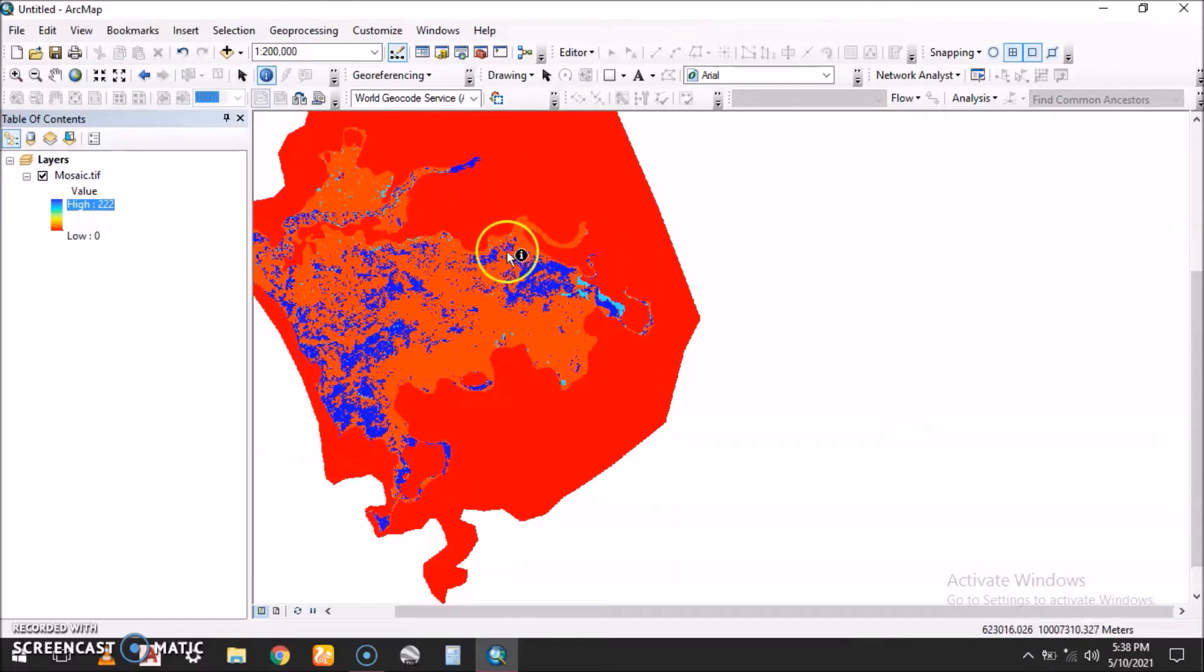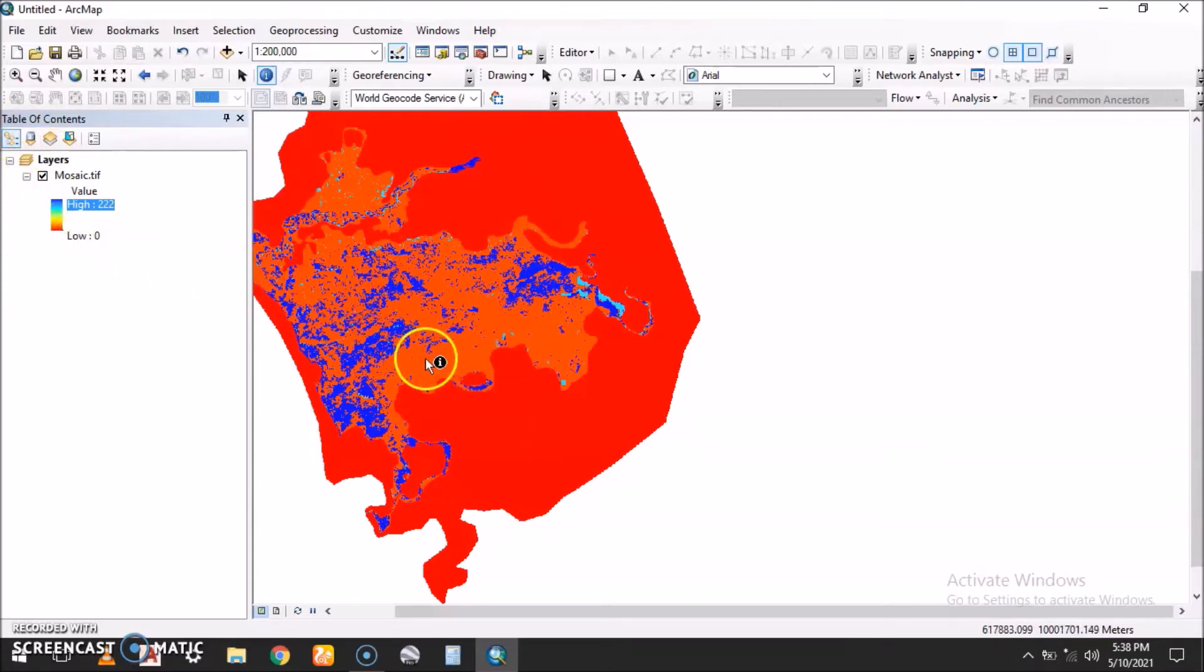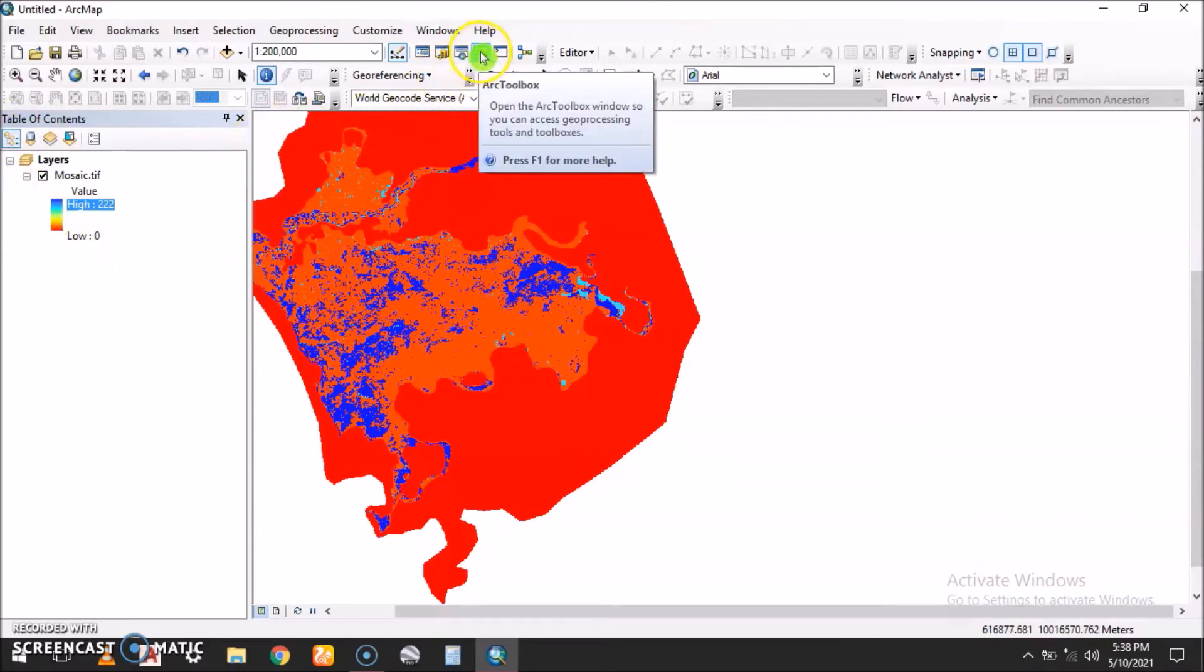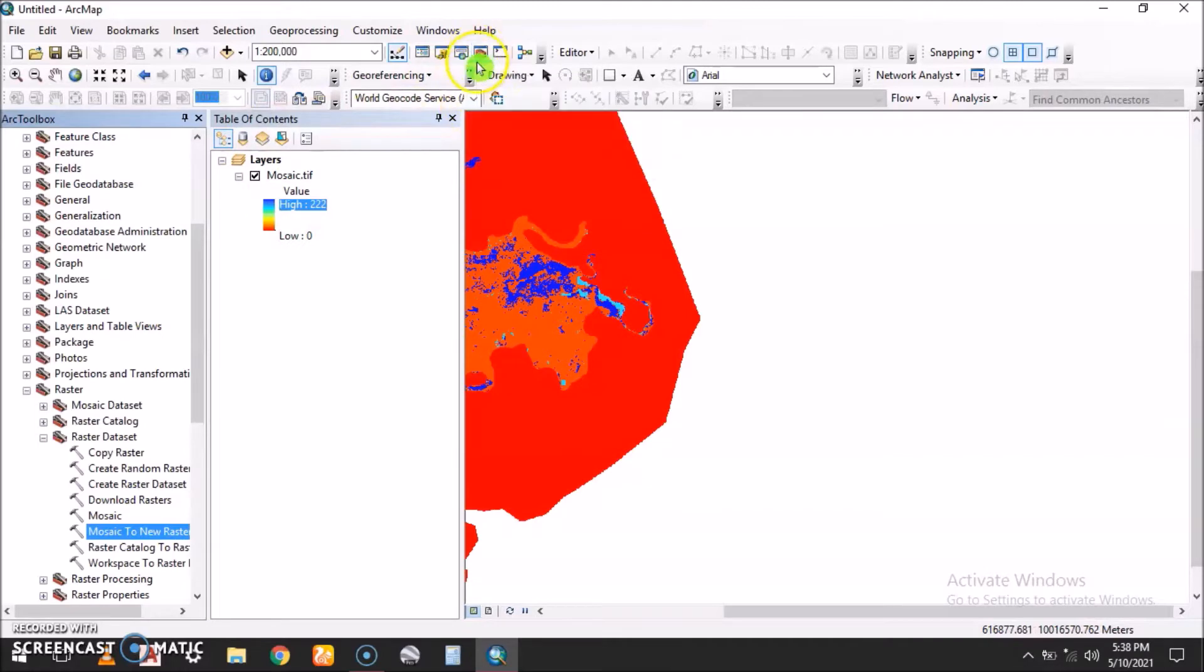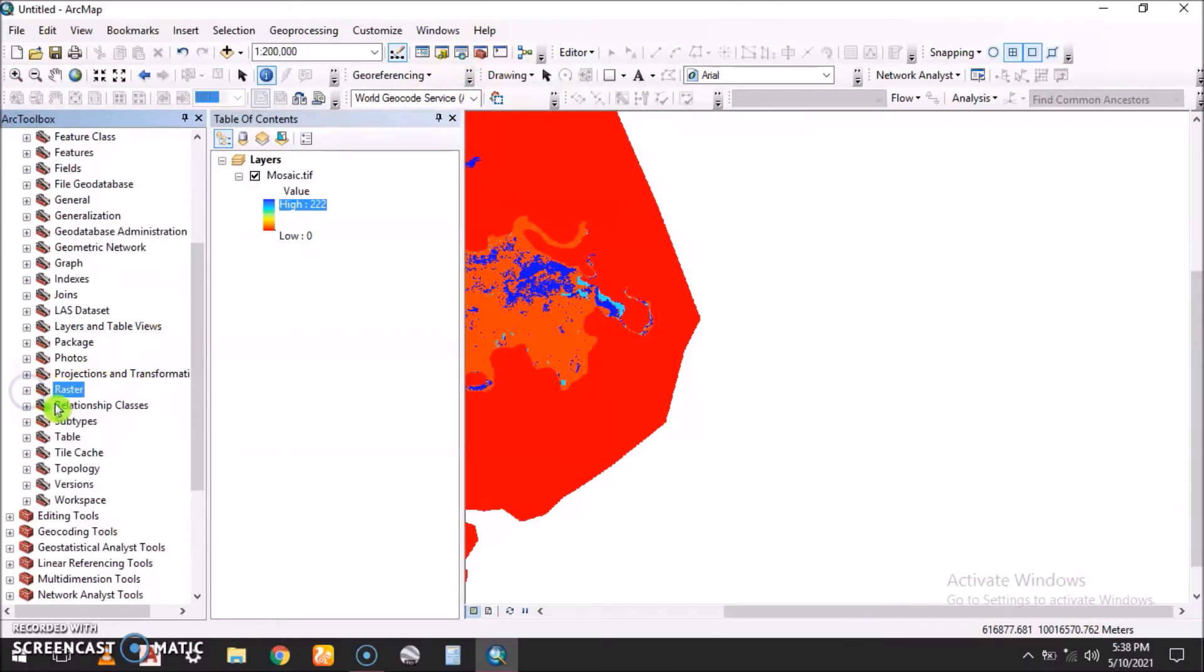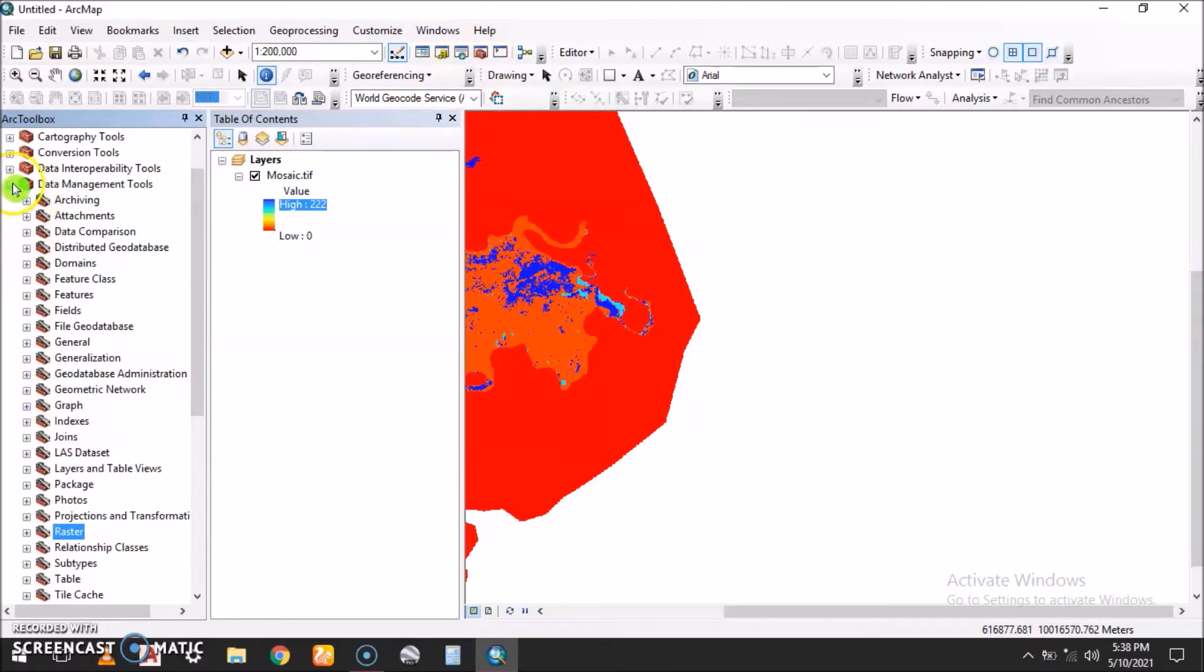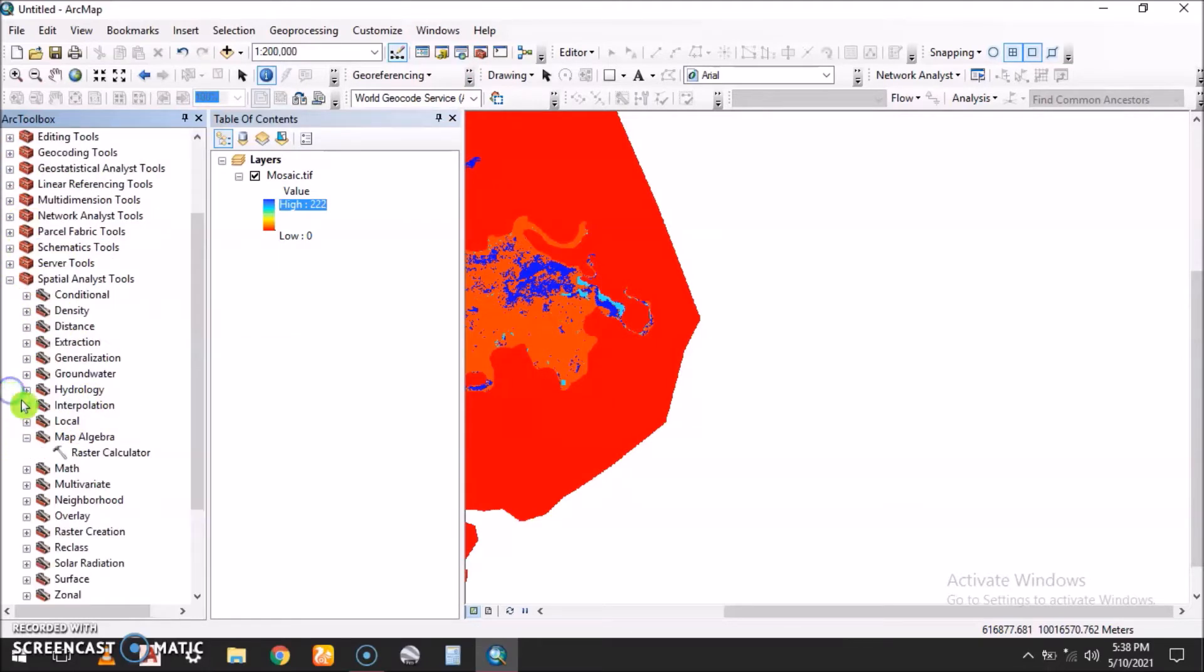We can only be left with the raster containing the values. To set this, we go to our toolbox and then get to Spatial Analysis Tools, Map Algebra, and then Raster Calculator.